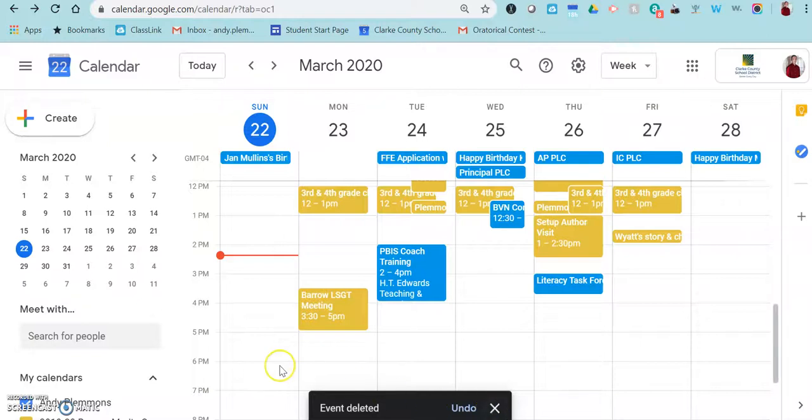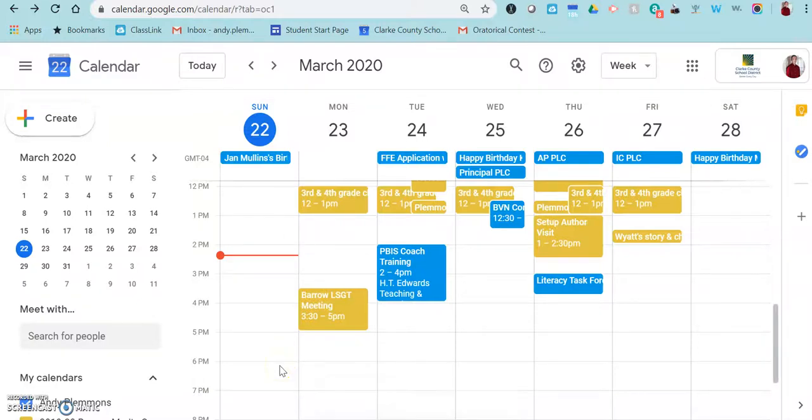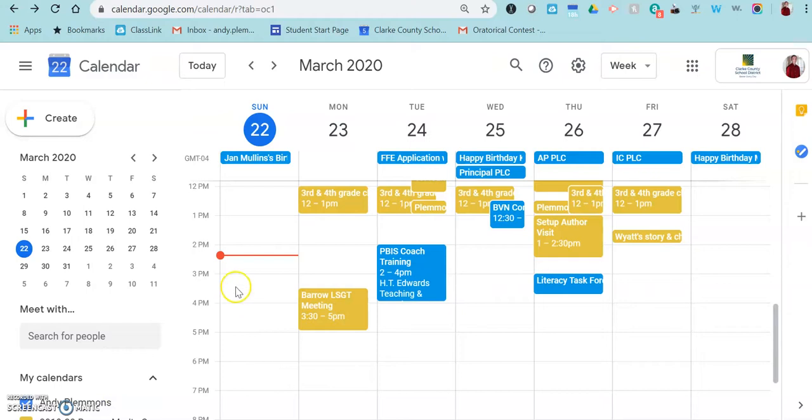Today I want to show you within your Google Calendar how you can create a Google Meet for other teachers or for your classroom.